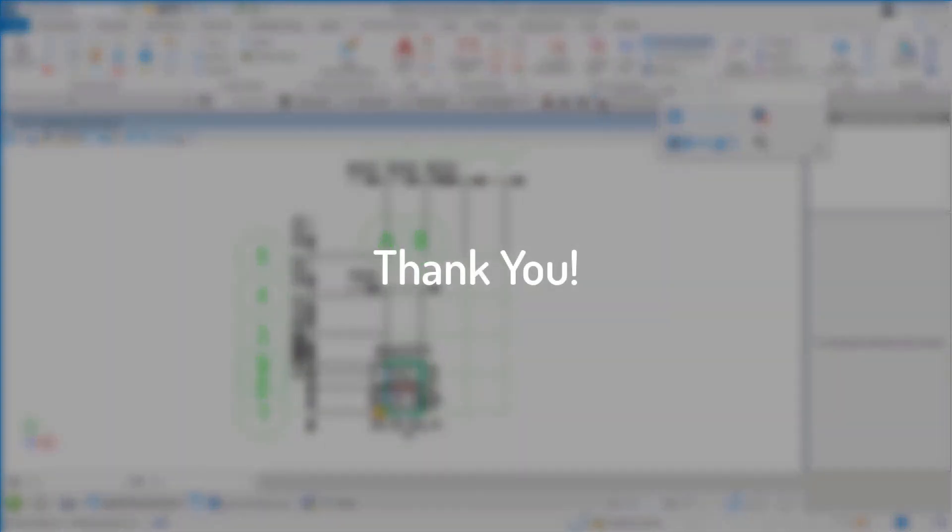That was a short overview of working with OpenBuildings Designer. Thank you for your attention.